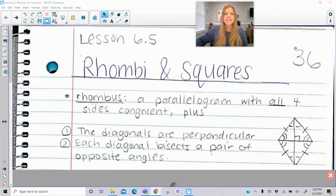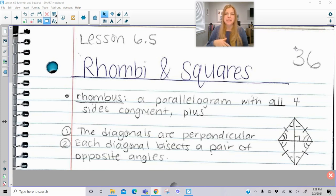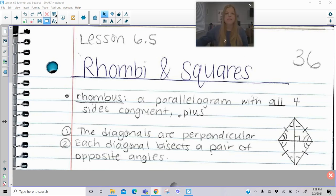Hi everyone, welcome to this lesson where today we're talking about rhombi and squares. Previously we learned about parallelograms and rectangles, and now we're getting into rhombi and squares. We need to know some definitions and then we're going to take a look at some more problems.